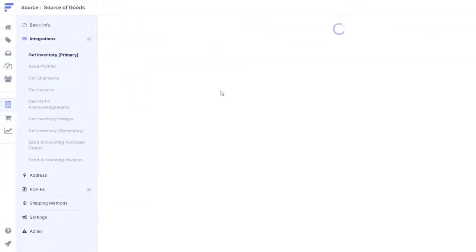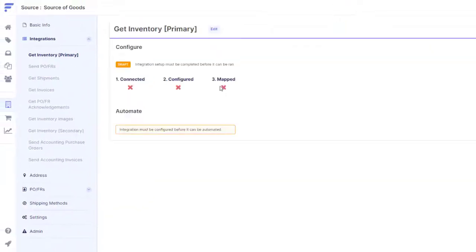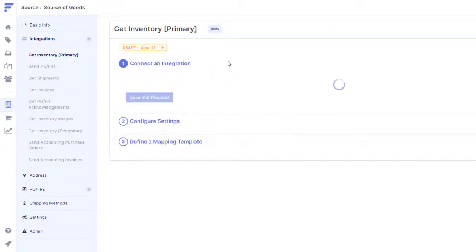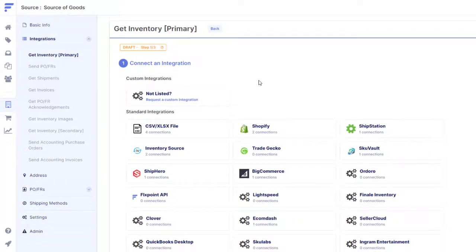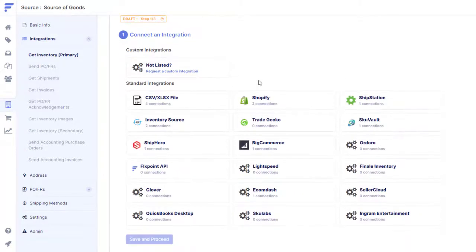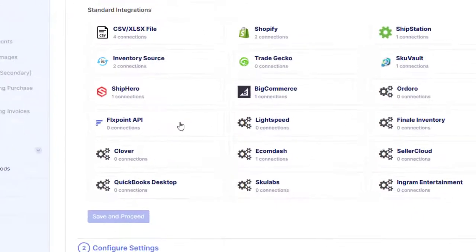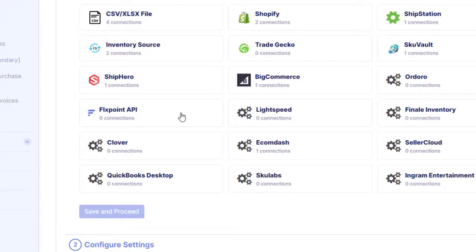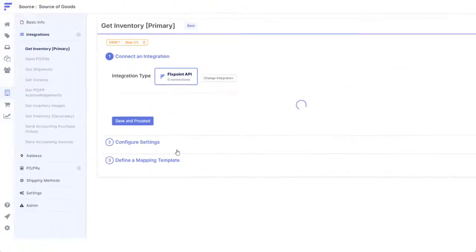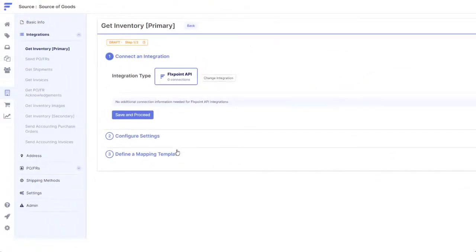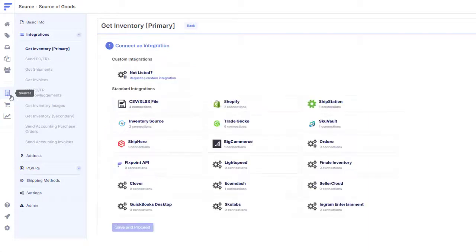We are also your dedicated EDI and API team. For those suppliers who require EDI or API integrations, who is better to have on your side than e-commerce workflow experts with 16-plus years of integration experience? Flexpoint customers gain the benefit of cost-effective custom integration development.